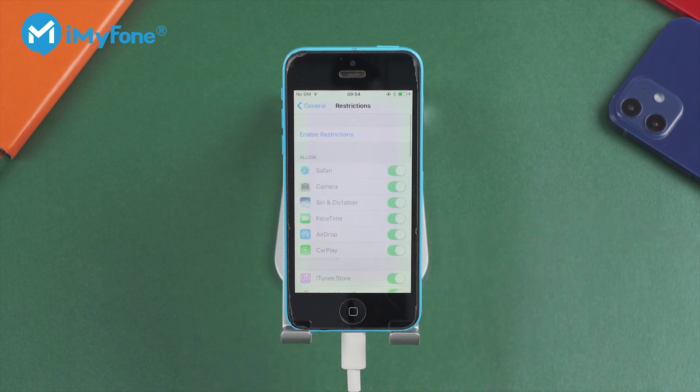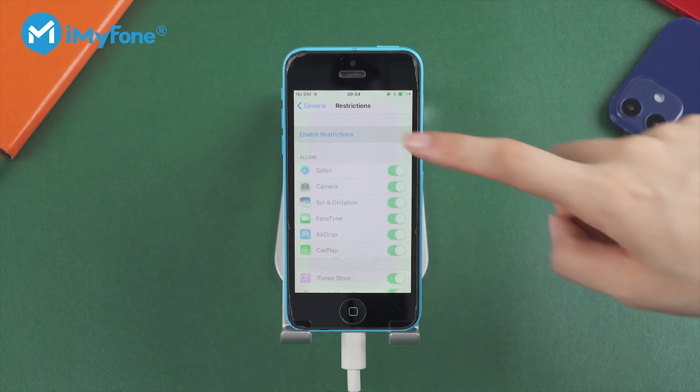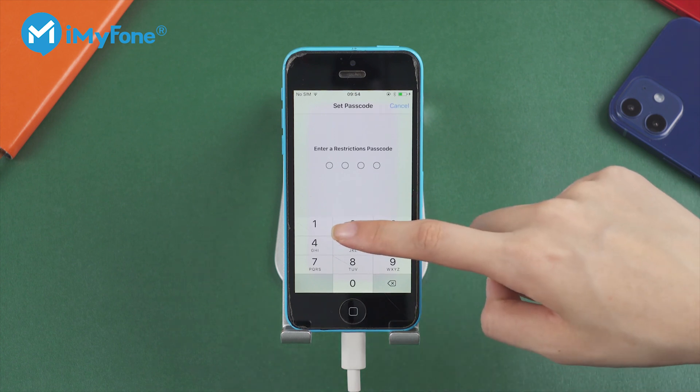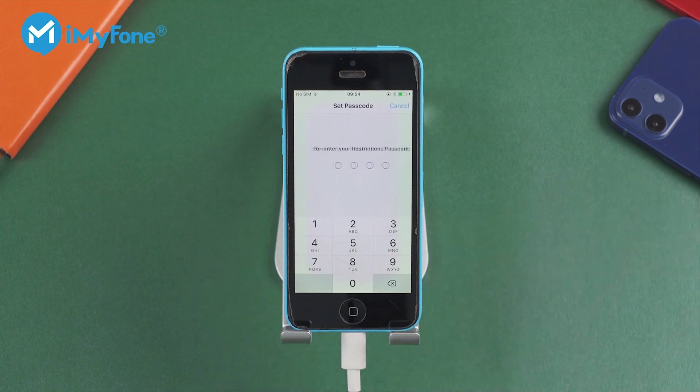Step 5: Tap on Enable Restrictions. Then Step 6: Enter a new password.